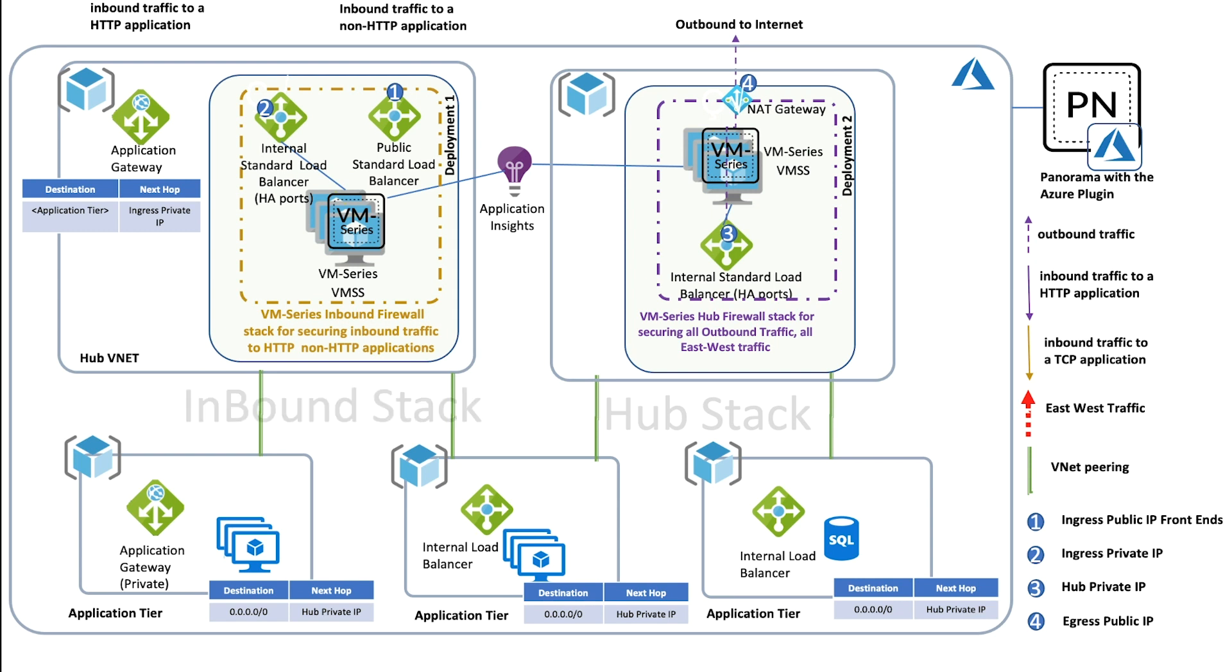There's also automation built in that will enable security administrators to quickly onboard new applications directly from the Panorama user interface. With that, let's jump into the Panorama UI and take a look at the functionality.